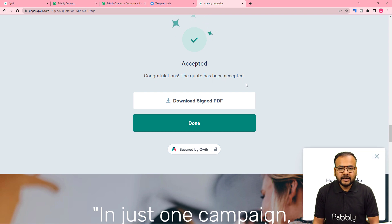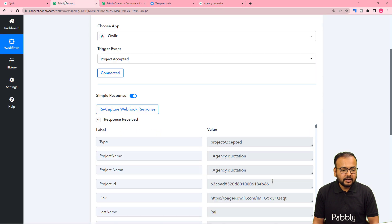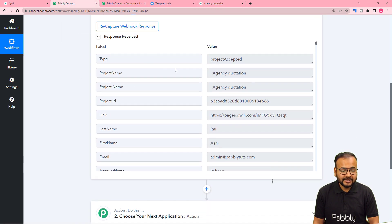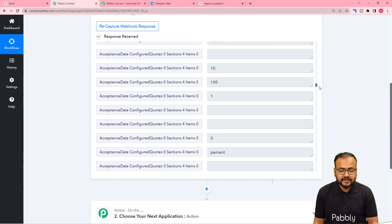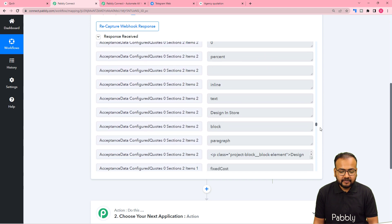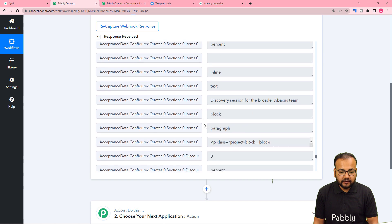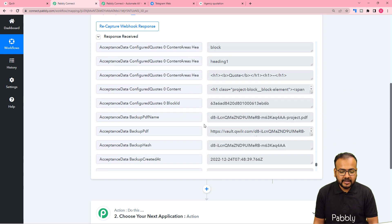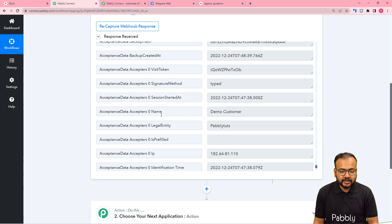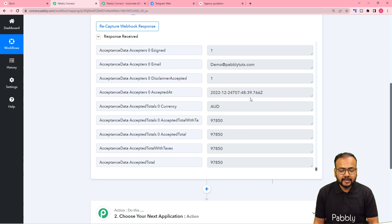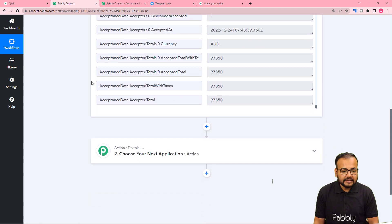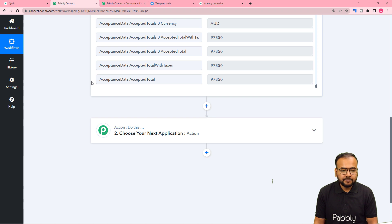Back in the workflow, in the 'Response Received' section we got the data captured. It shows the project name, the link to the project, and when you scroll down you'll find technical details about the web page. Scrolling to the last section, you can see the details of the person who accepted the proposal: the acceptor's name, legal entity or organization name, email address, and the date the proposal was accepted.